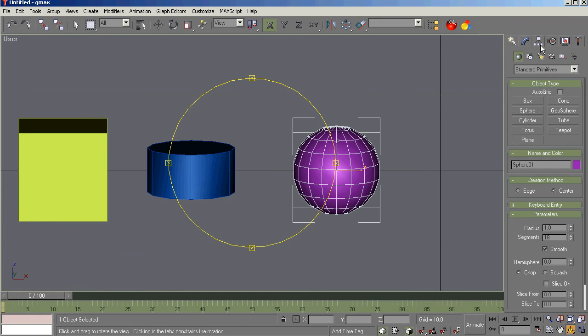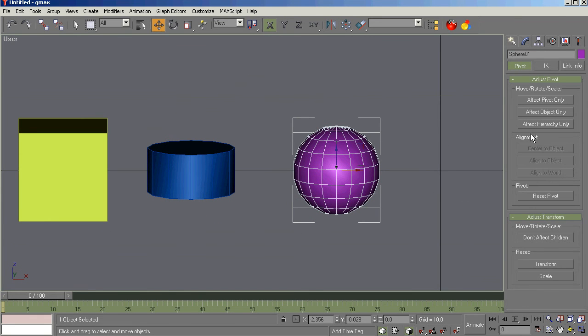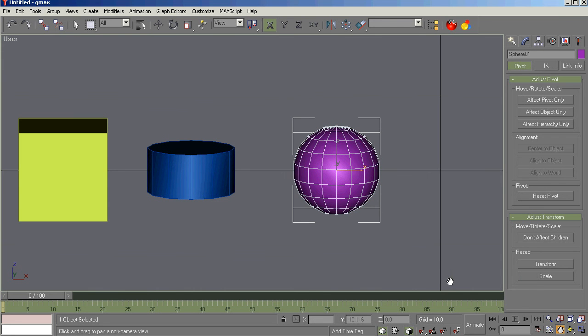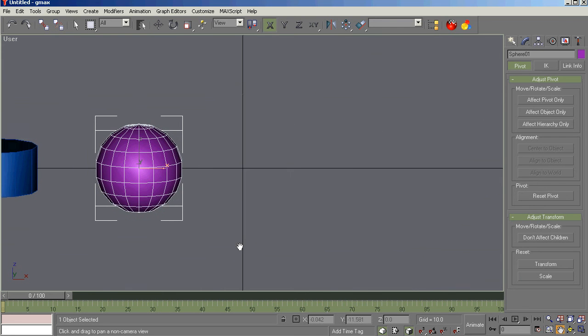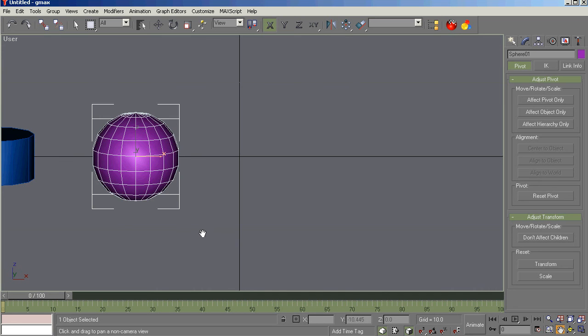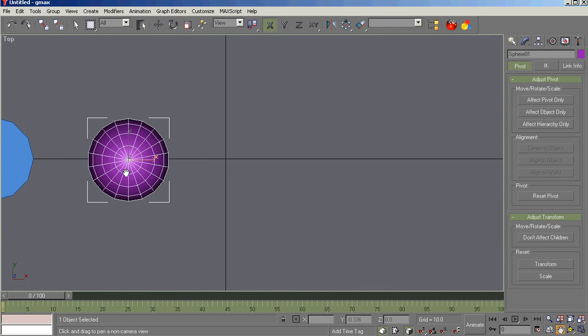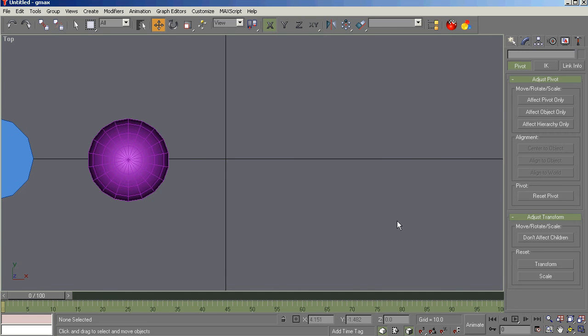Now that we've got that created, we'll affect pivot only, centered object, align to world, and reset scale. Scale shouldn't be off unless you accidentally or on purpose scaled the object.